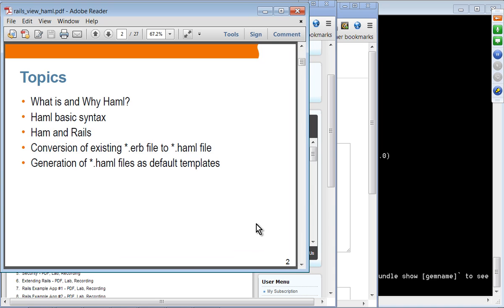We'll talk about what HAML is and why you want to use it. Then we'll spend some time learning HAML basic syntax, which is very simple. We'll see how HAML can be used with Rails, how to convert existing ERB template files to HAML template files, and how to generate HAML files as a default template.